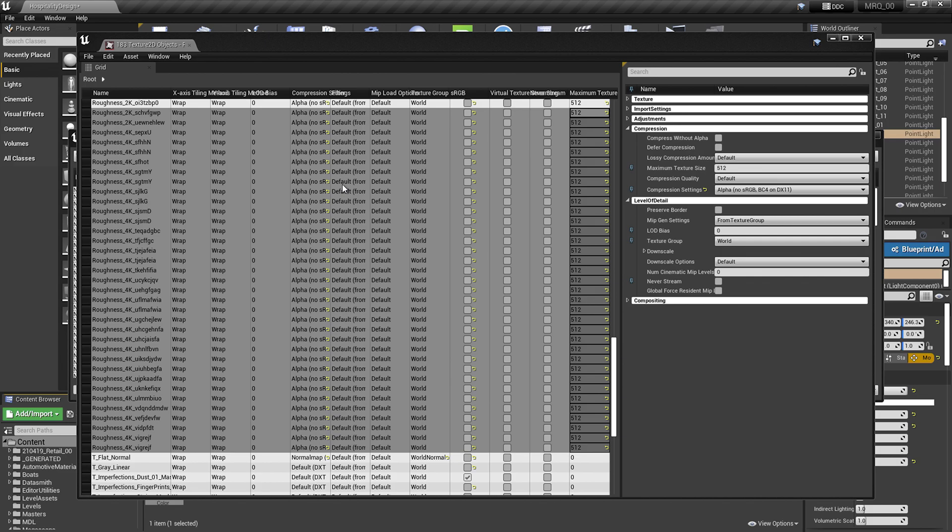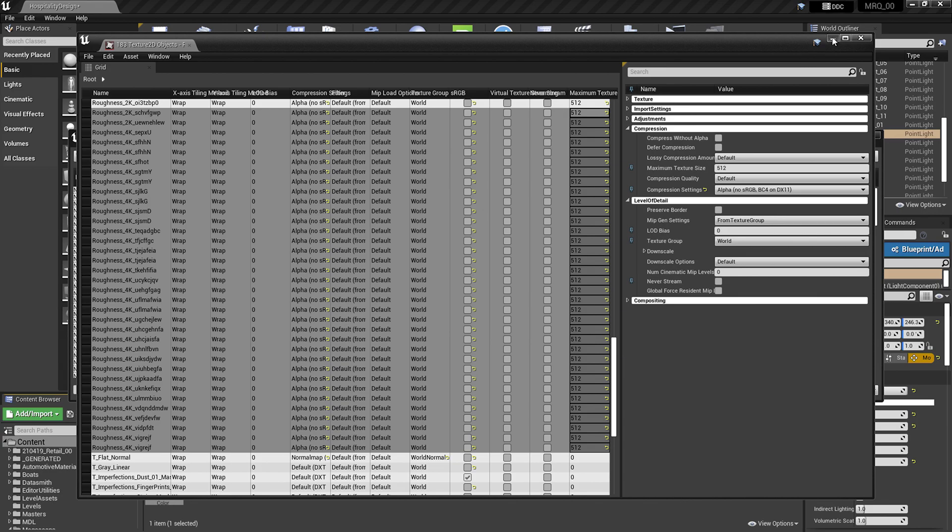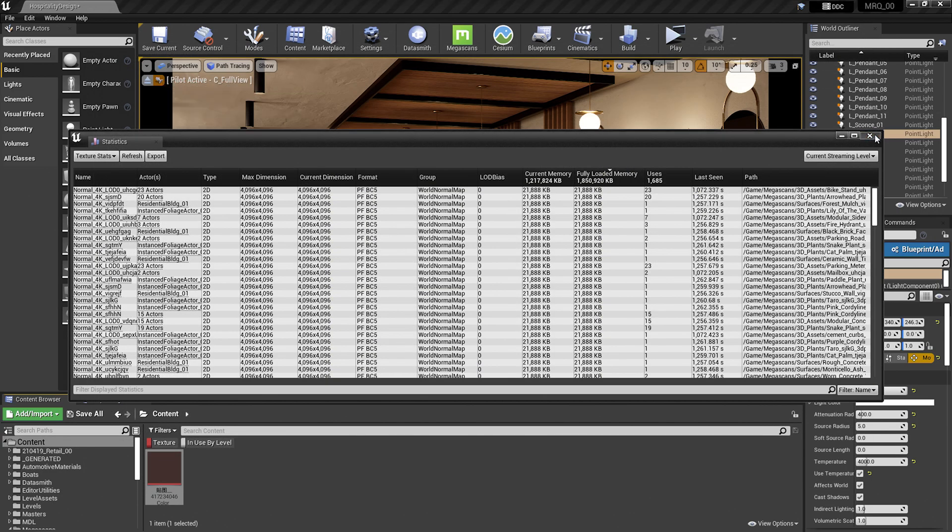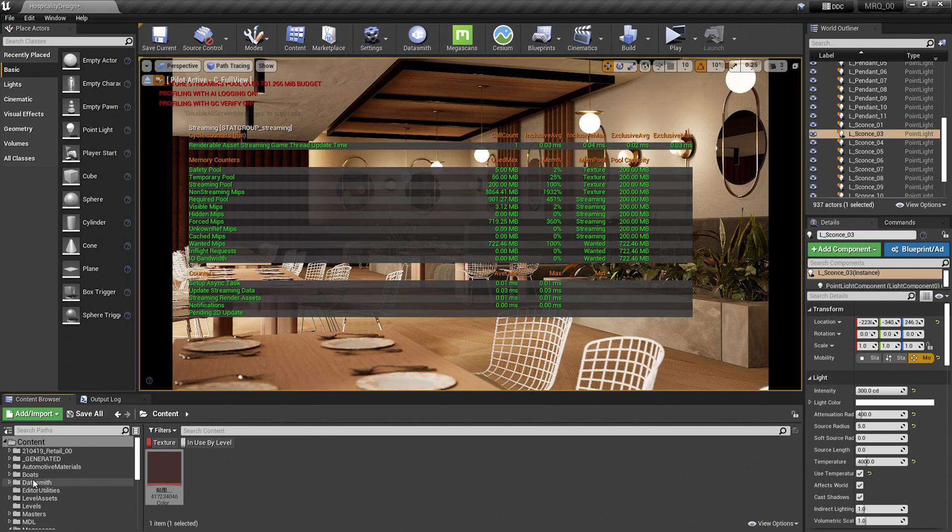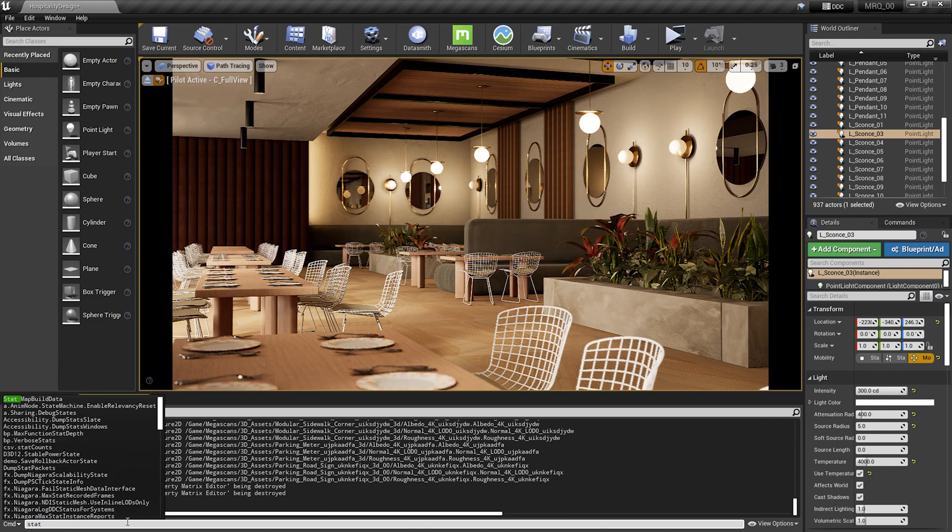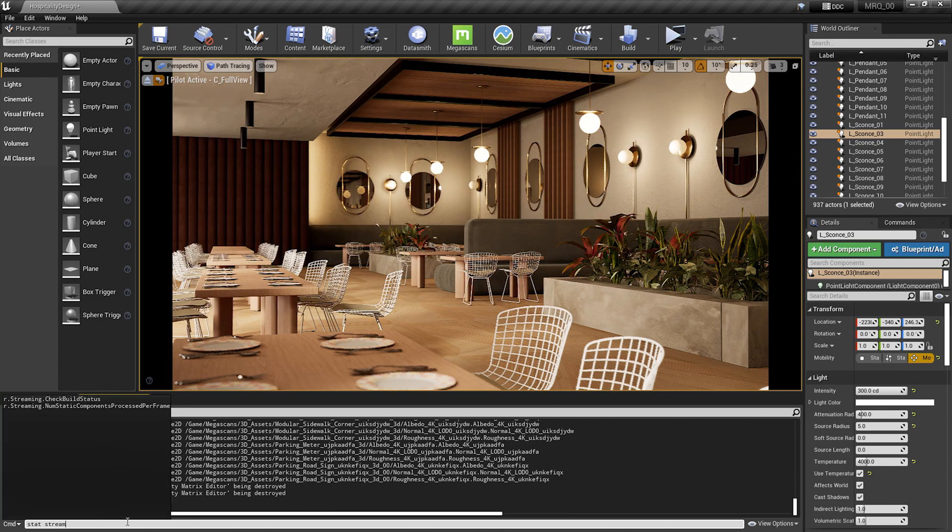For now, we've saved the new texture resolutions. Let's go ahead and double check everything that we have. I'll go ahead and close out of this window. I'm going to go back to my output log, and type in stat streaming to turn off those stats.